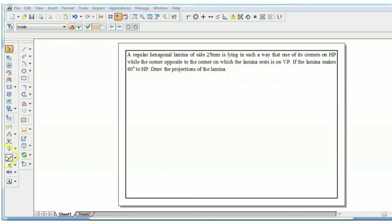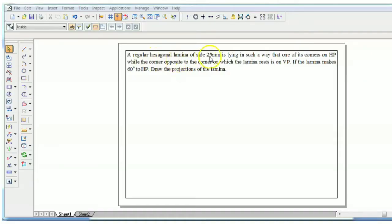To start this problem, first we have to understand the problem statement. The lamina is hexagonal with a side of 25 mm, and this lamina is resting on HP with one of its corners.